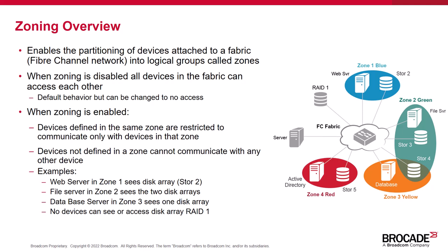When zoning is enabled, devices within a zone can only access other devices within that zone. In addition, devices not defined in any zone cannot communicate with any other device at all. In other words, when zoning is disabled, all devices can see each other.